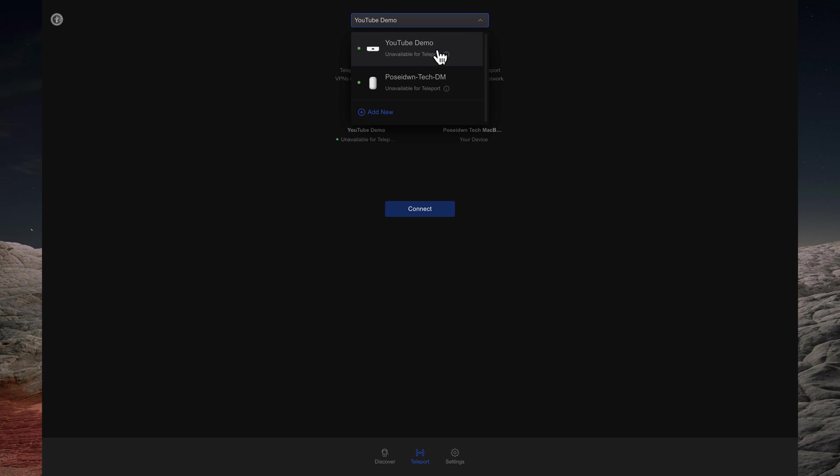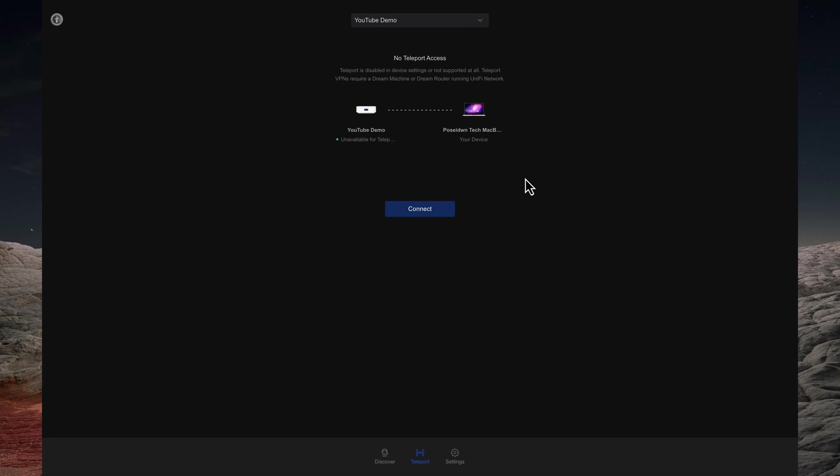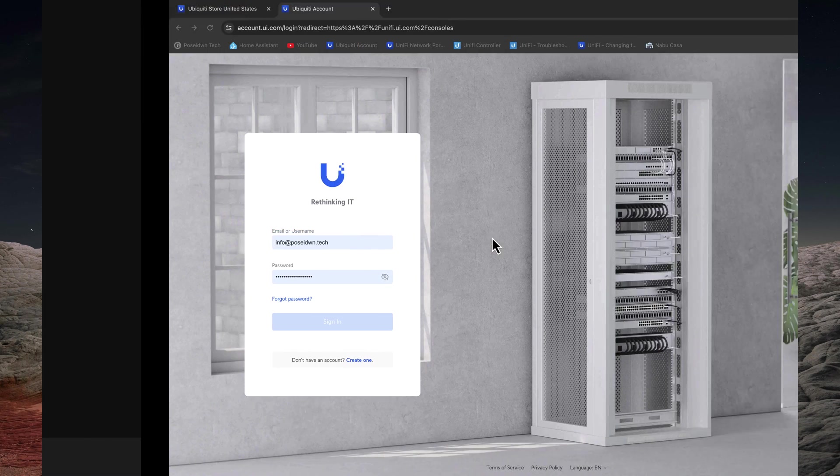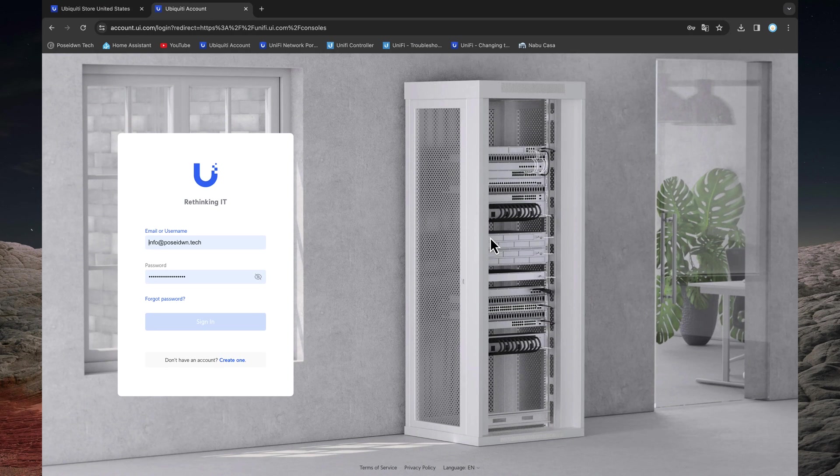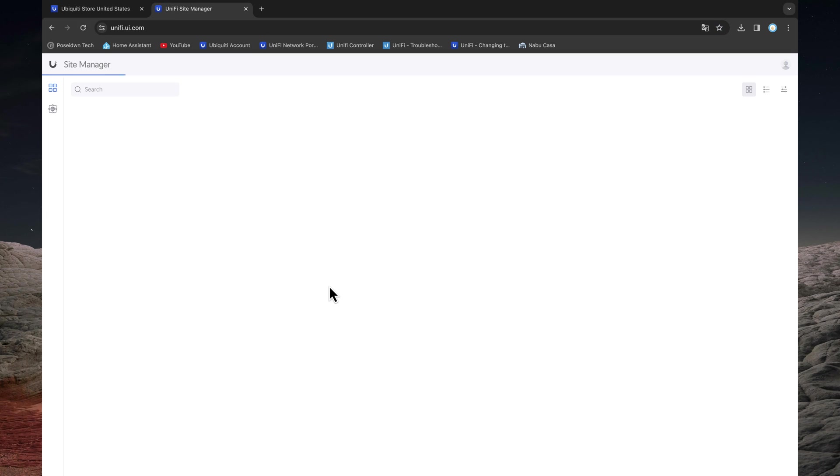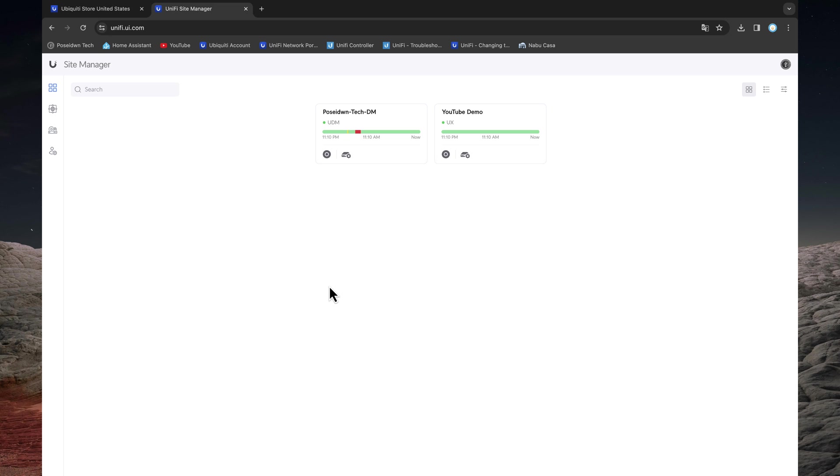For the Wi-Fi Man desktop app, these are my UniFi sites, and one with the UniFi Express.